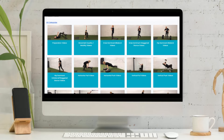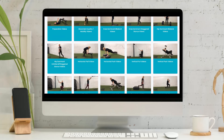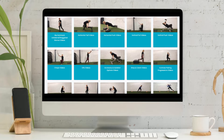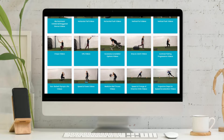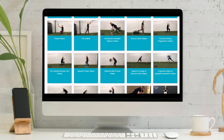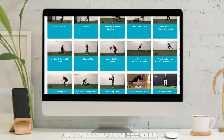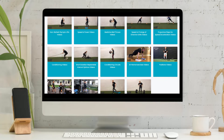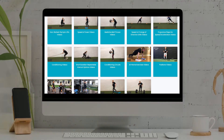You need to remove the guesswork from athletes, clients, and patients about what they should be doing. The new digital format is going to solve that problem.